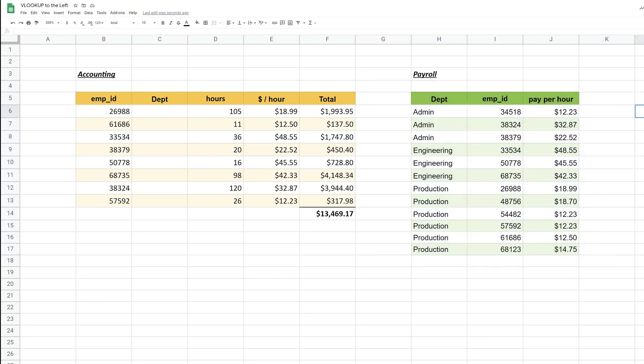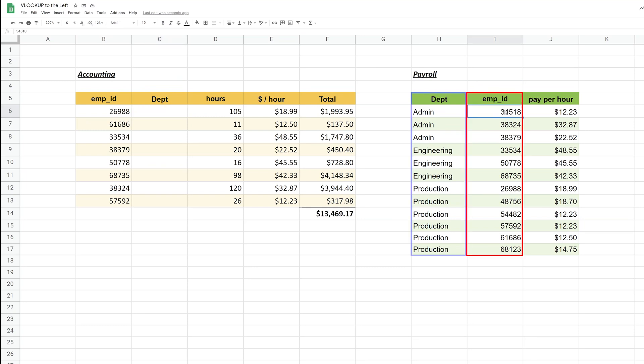In this case, what you actually have to do is find employee ID and then look to the left. So we're going to go over how to do that.